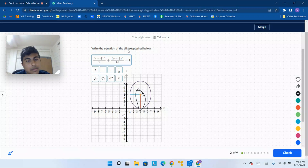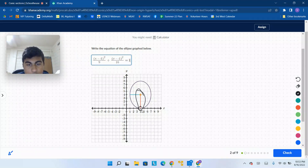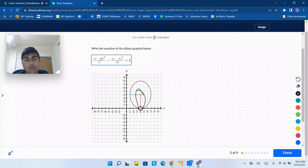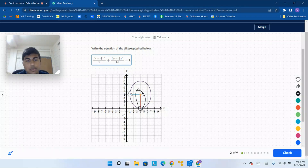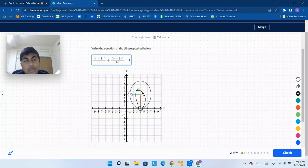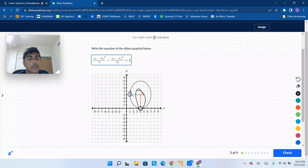Does that give you something that you want? Here you have the point (4, 0). If you plug that in, the first term cancels out. The second term gives you 4 squared over 16, which equals 1 — that is what you want. Now you can come over here with the point (1, 4). If you plug in 1 and 4, the second term cancels out. The first term becomes negative 3 squared over 9, which is also 1, so that is our correct equation.